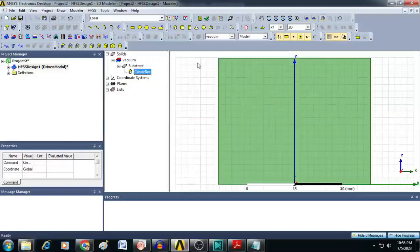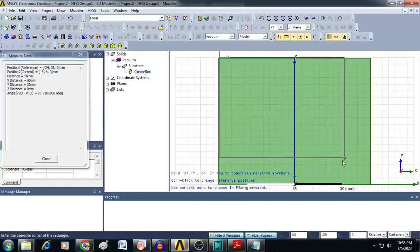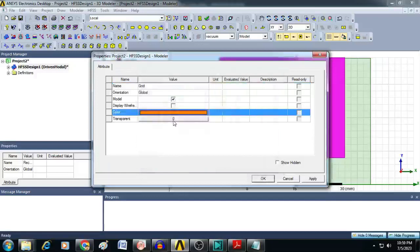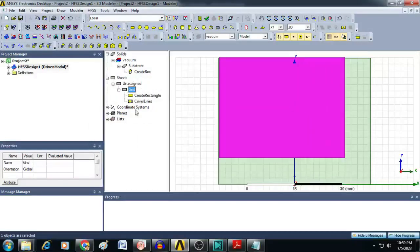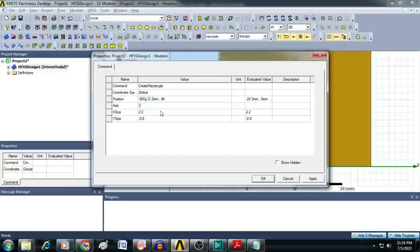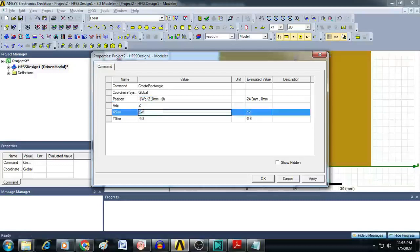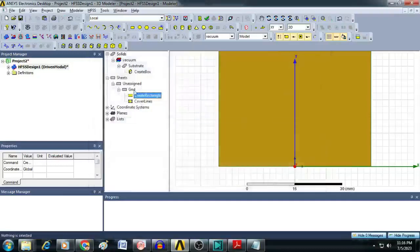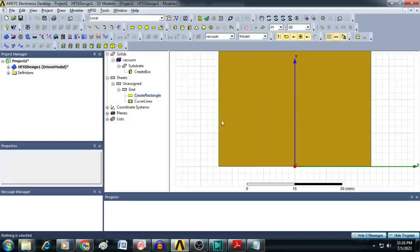Next, create the ground plane. Click on Draw Rectangle, drag and drop on screen, and rename it as 'ground'. Change the color and click OK. Open Create Rectangle and give the position as minus $WG/2, 0, minus $H. Set X size as $WG and Y size as $LG. Click OK. The ground plane is now created at the bottom of the substrate.